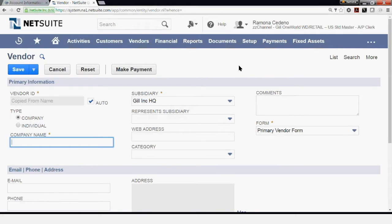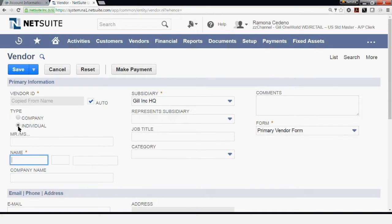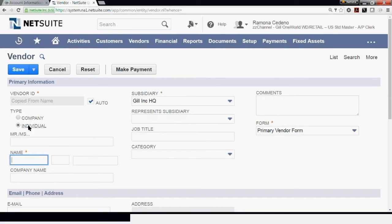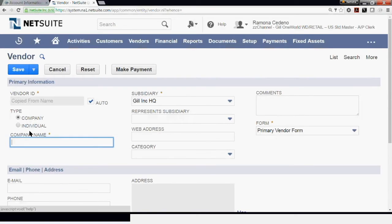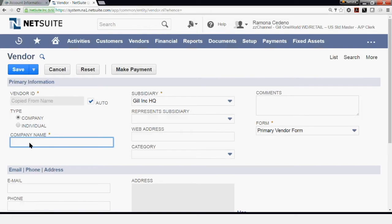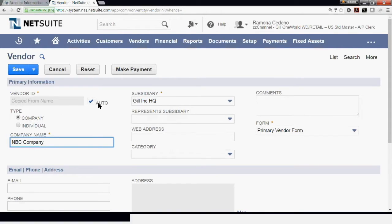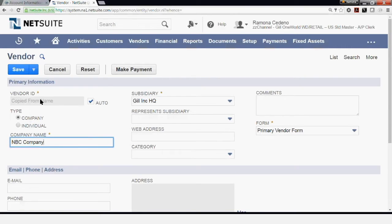An individual will be the case of an independent contractor. If you click Individual under Type, you'll be able to set up a contractor by first name and last name. We're going to set up a company today. I'm going to call my company the NBC Company. If you have the auto-fill box selected, your vendor ID will default to the company name.